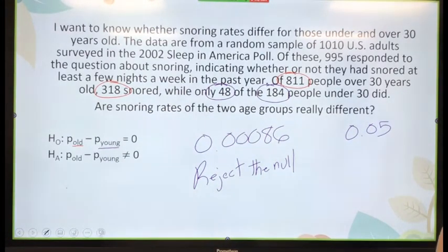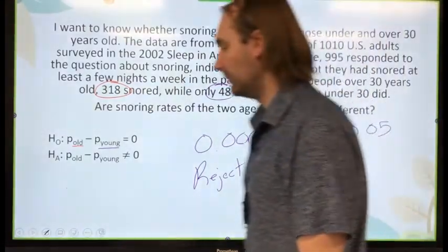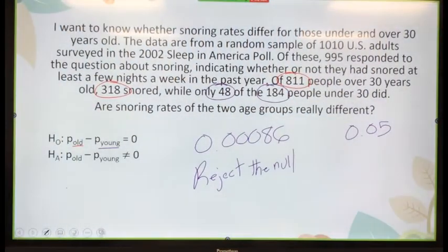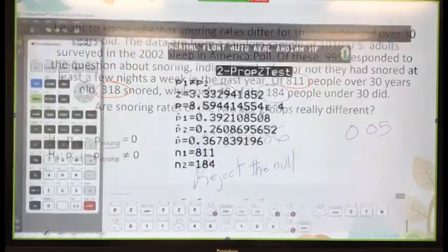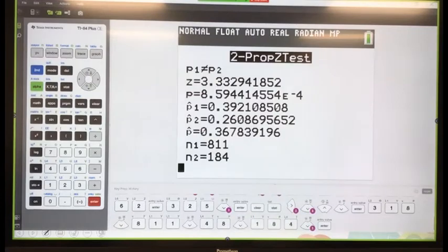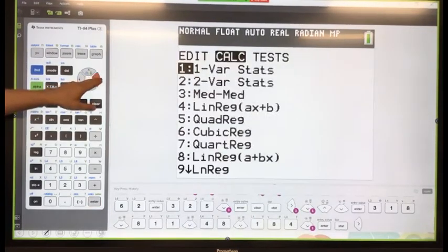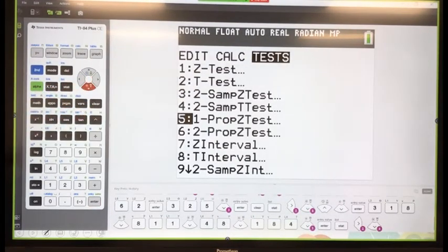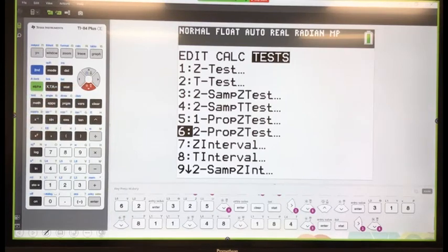Any questions? Basically it's the same — hypothesis testing with two proportions, except for stat test, instead of 1 we go to 2.